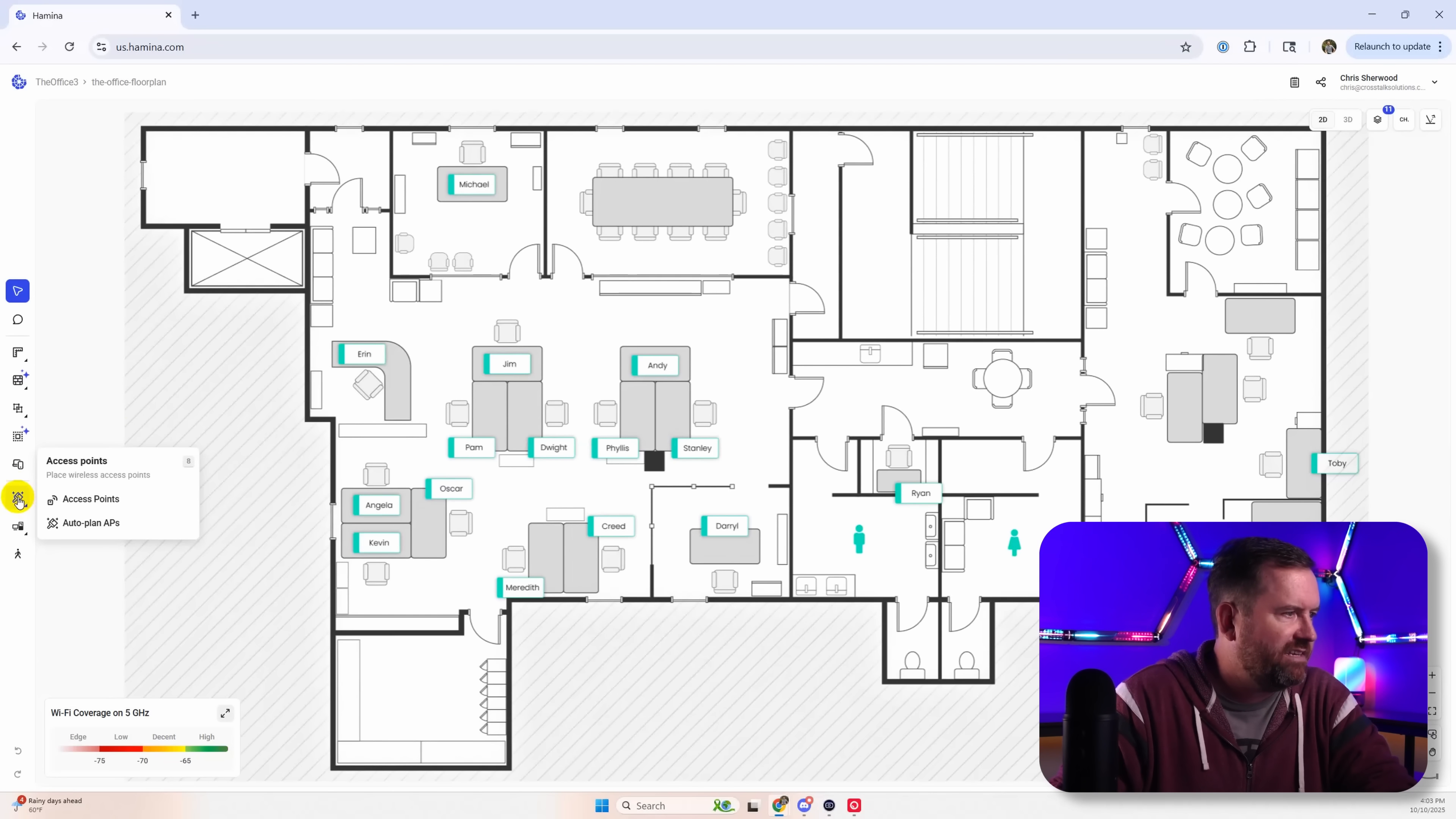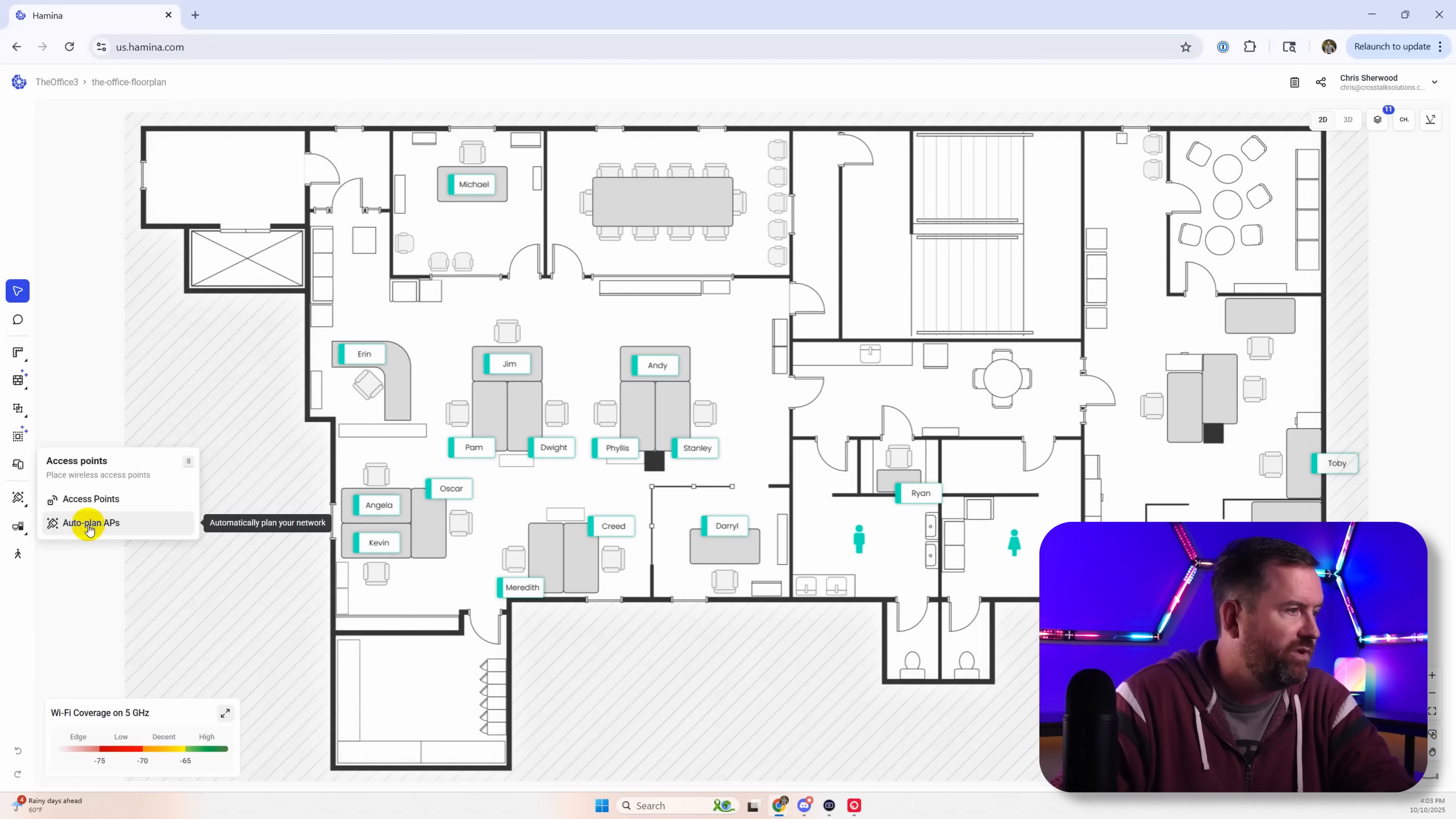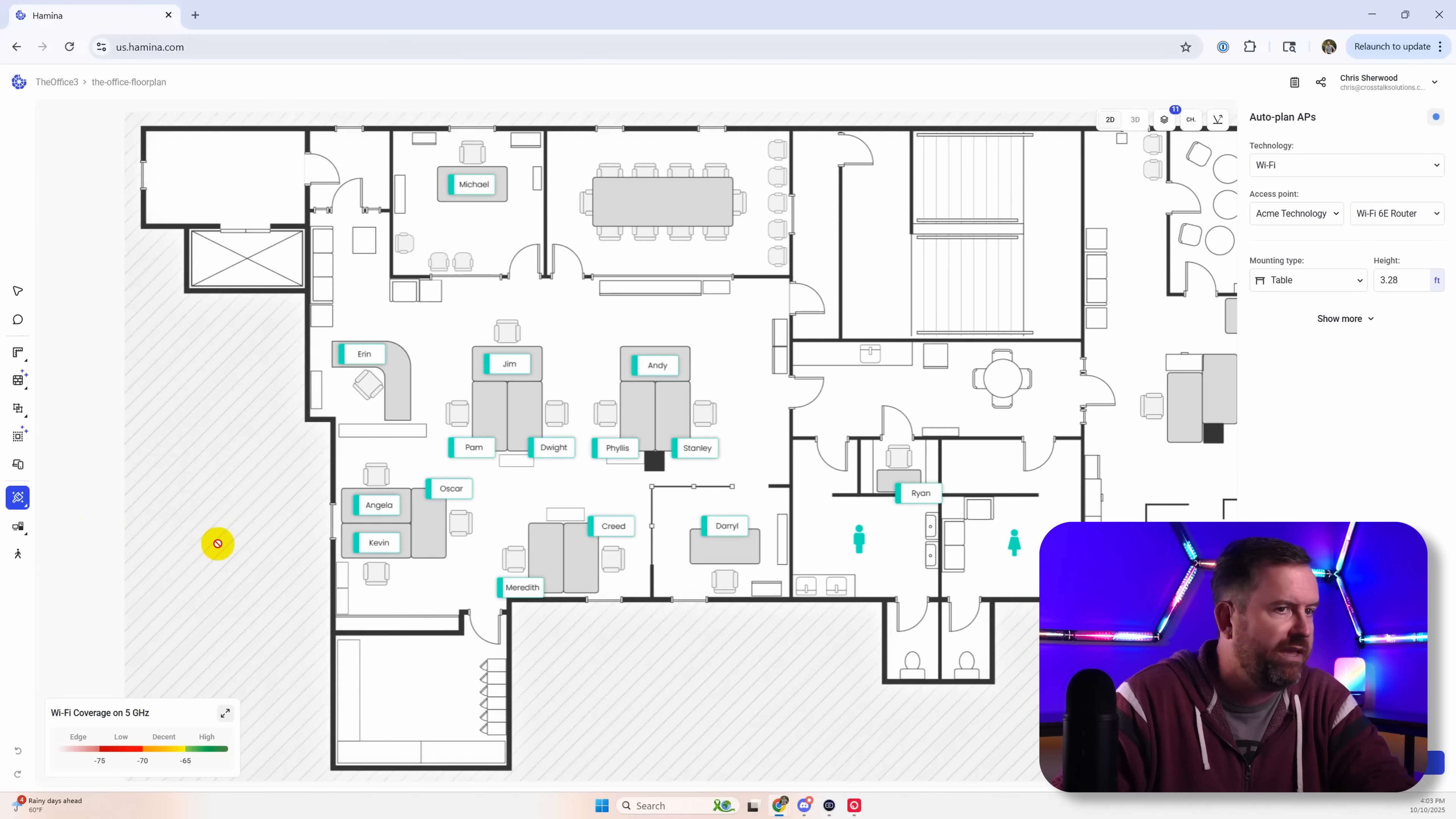And then if we come down here to access points we can actually have this AI tool that will auto plan the access points. So we can go ahead and try that. Let's do auto plan APs.